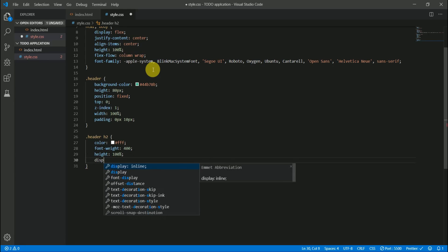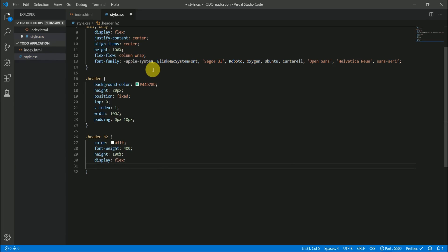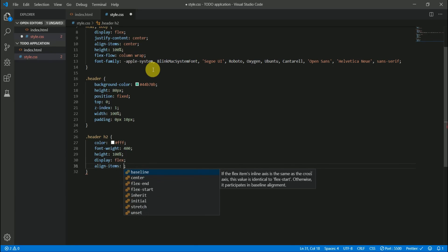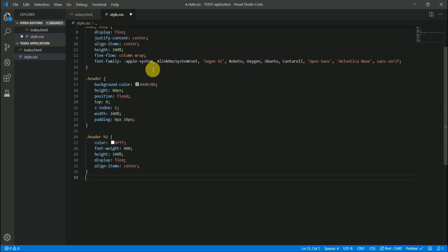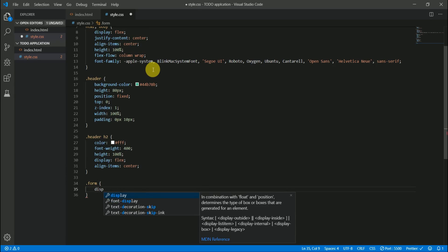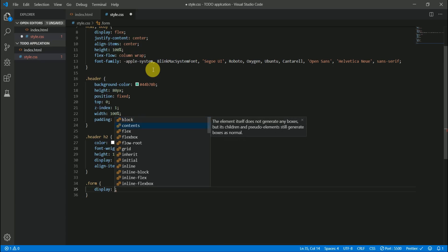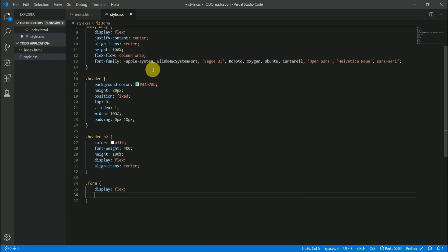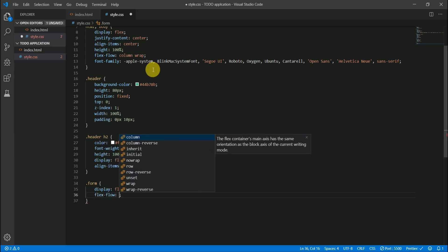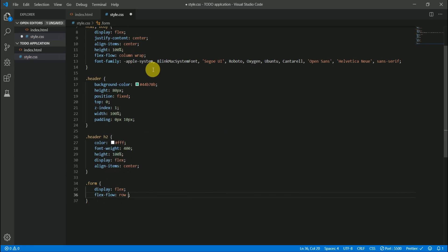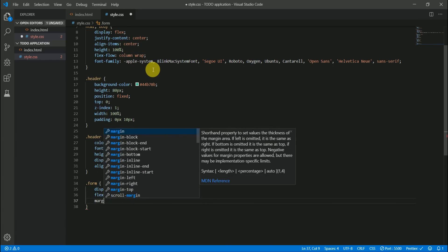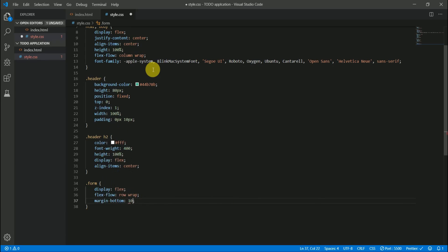The h2 inside the header should have a color of white, font-weight 400, height 100%, display flex, and content vertically aligned to center. Now let's style the form — it should have display flex, flex-flow row with wrap, and a margin-bottom of 10 pixels.